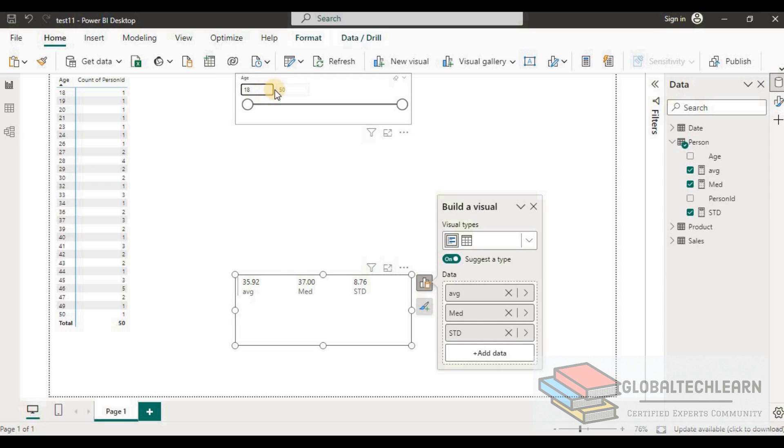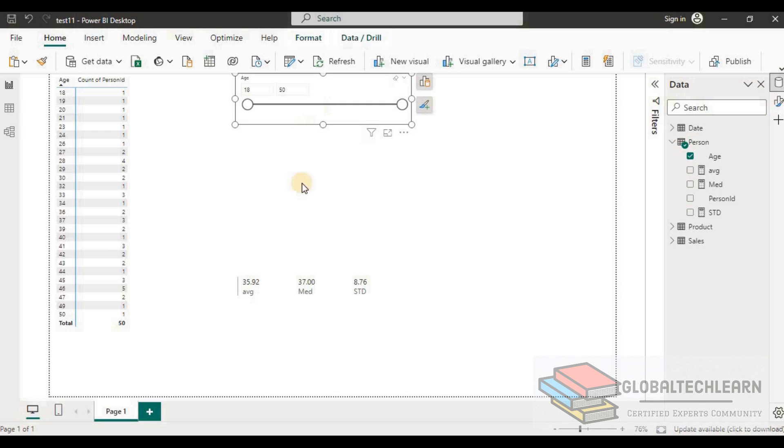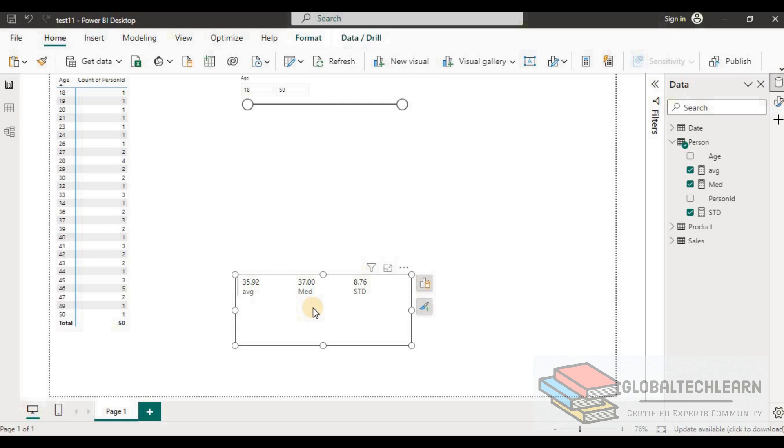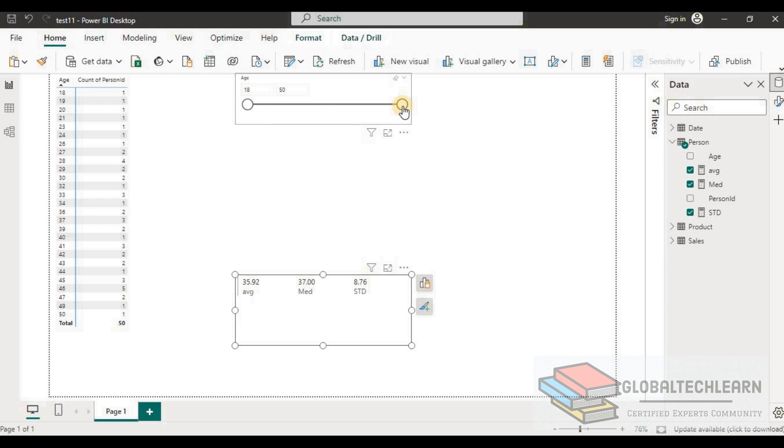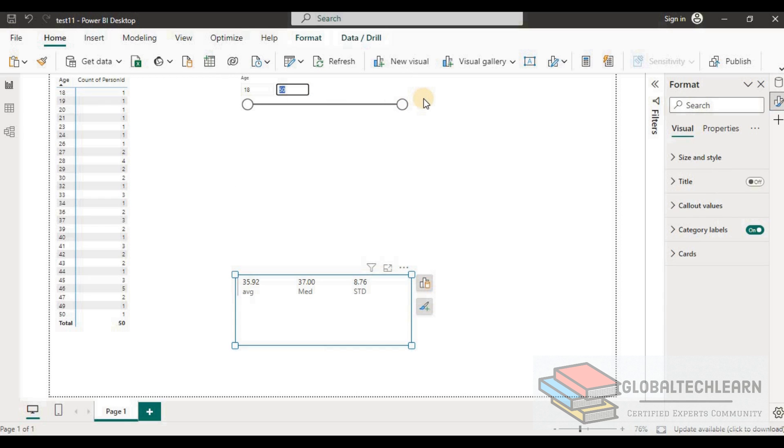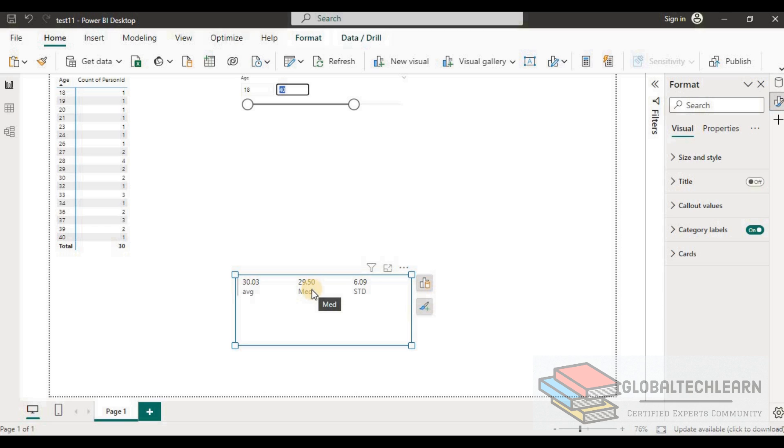As per the question, based on the given range in this age slicer, we should get the median value, that is 50th percentile value or the middle value within the given range for the age. Let me give 18 to 40 and here we can see the average is 30, median is 29.5, and standard deviation is 6.